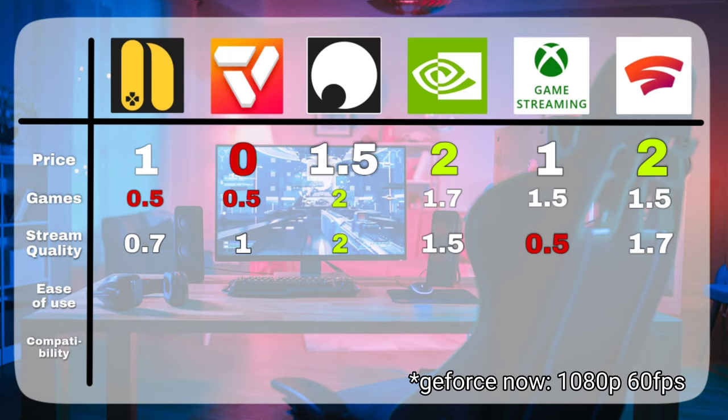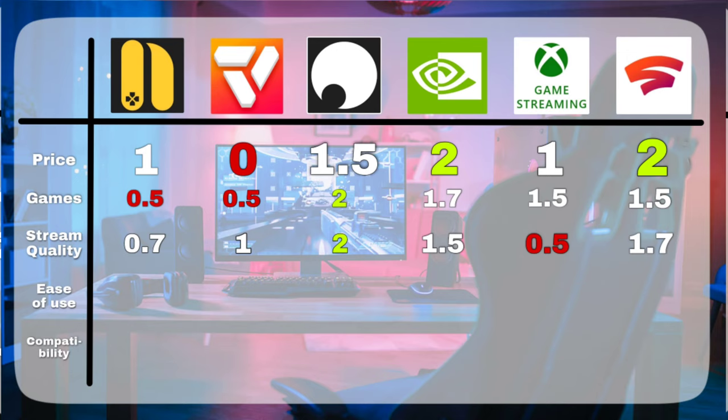So here are the results for the third round, with the Xbox streaming app taking a big hit because of its low stream quality. And even though Vertex Cloud Gaming claims to do 1080p 60FPS, it's not very consistent, that's why it has a 1 in this round.